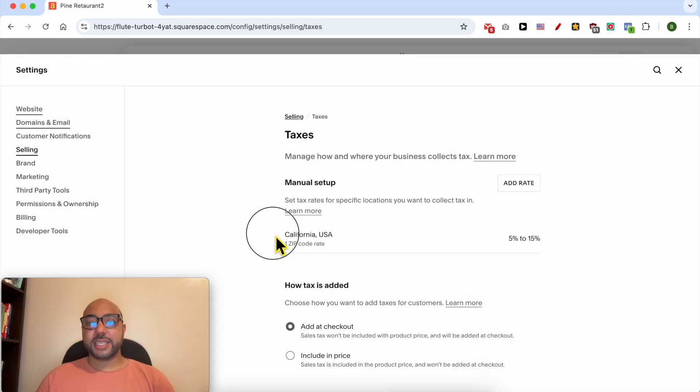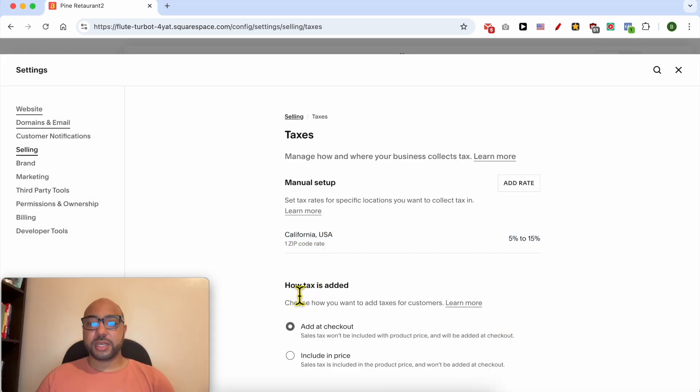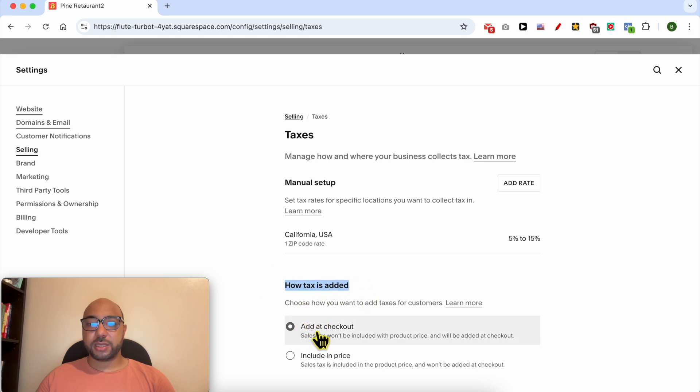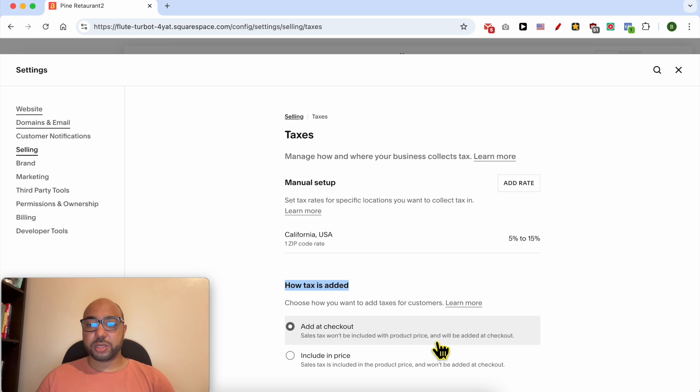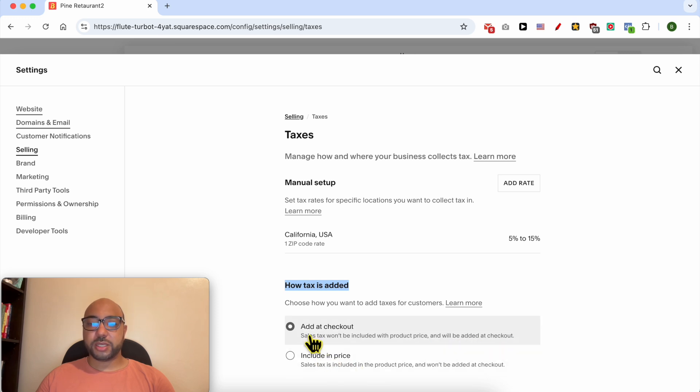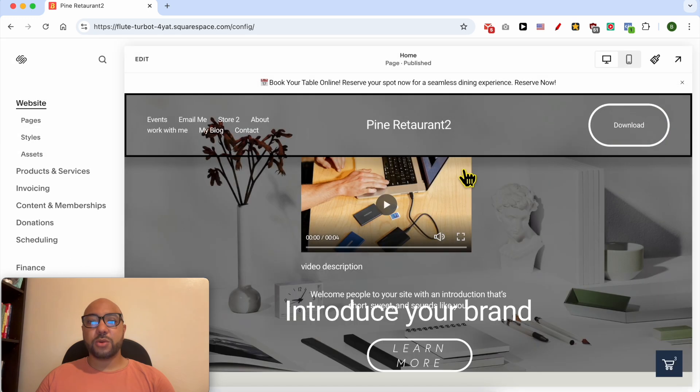This is how to add sales taxes on Squarespace. How taxes are added: you can go with Add at Checkout (sales tax won't be included with product price and will be added at checkout) or Included in Price. I think it's better to go with Add at Checkout. Now close this window and let's see how this will show up in the checkout page.